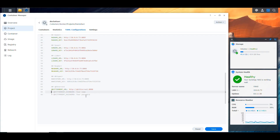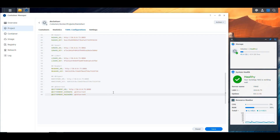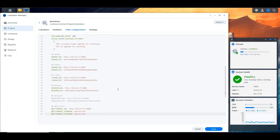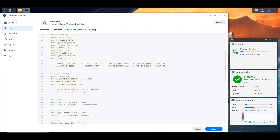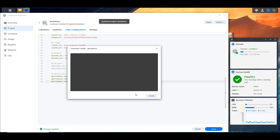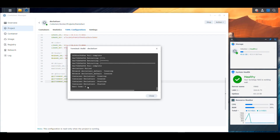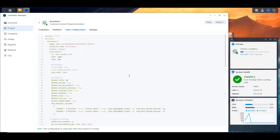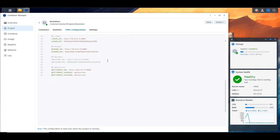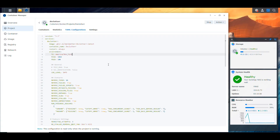For qBittorrent, so you can actually manage your download queue, you need to enable this section and put in the username and password. In my lab it's 'qbittorrent' / 'qbittorrent'. Then the NAS IP with port 8080 for the qBittorrent URL. Note that Declutter is not using SABnzbd or NZBGet — it's exclusively for torrents. Those are all the changes I'm going to make. I'll go ahead and save and then build.